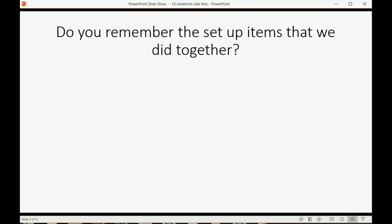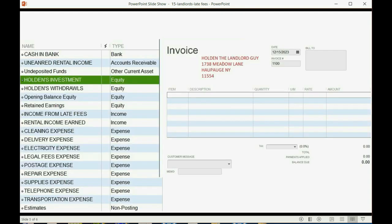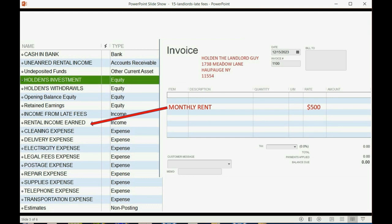Do you remember the setup items that we did together? Back at the beginning of the course, after we put in the chart of accounts, we put two items on the items list. We put the monthly rent item that we could list on an invoice, and when we list that on an invoice, the money amount for that gets recorded into this account in the chart of accounts, rental income earned.